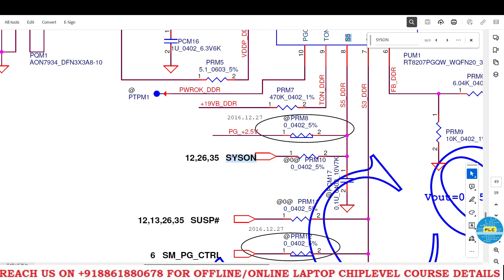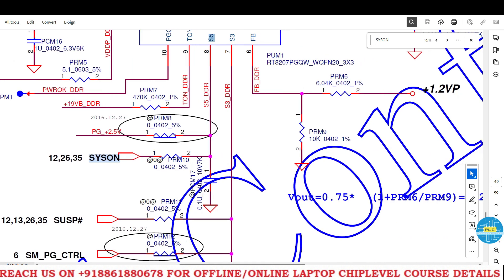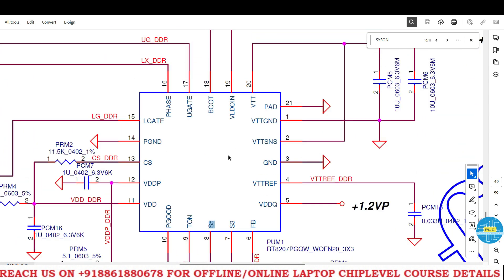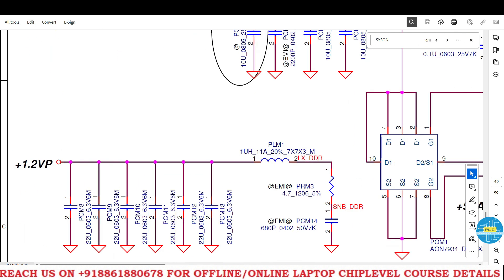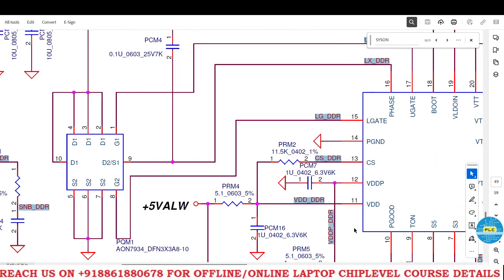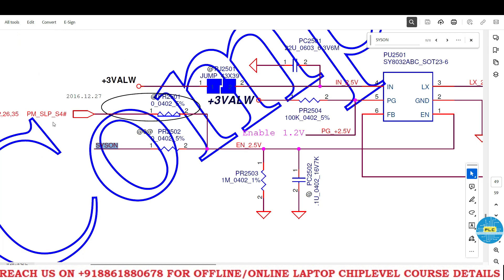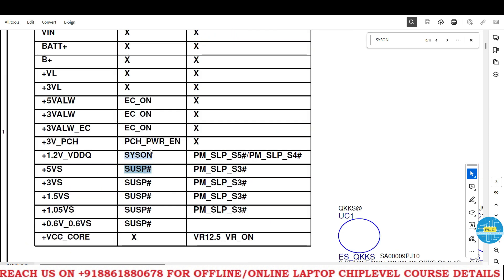SYS ON is a very very important signal because once this signal comes, it will immediately generate 1.2 volts PP. S4 ASH also came and SYS ON also came. After this enable, PG and 2.5 volts will generate. Once we get this 1.2 volts, the signal — IO will release this, the PCH will release S5 and S4. After releasing these two, we get 1.2 volts VDD cube.